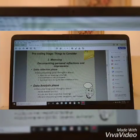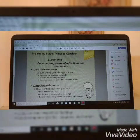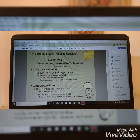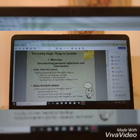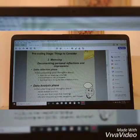Number 2 is Memoing. What do we mean by this? It is all about documenting your reflections and impressions. You can do that during data collection. What you're thinking about while you collect the data is so important when you need to go back and check on what your thoughts are concerning your observation.